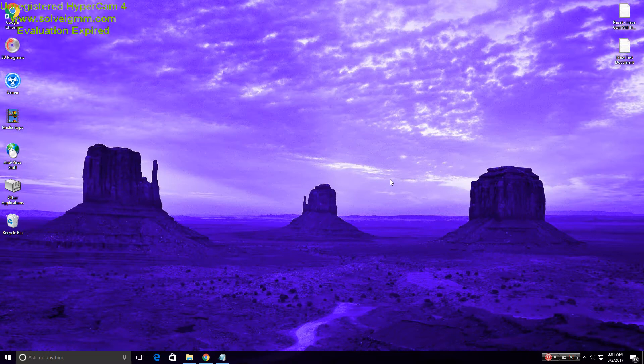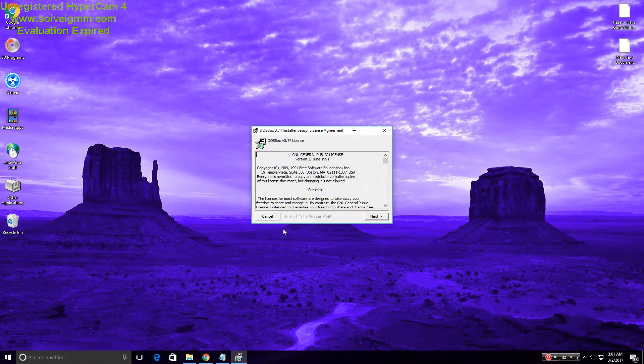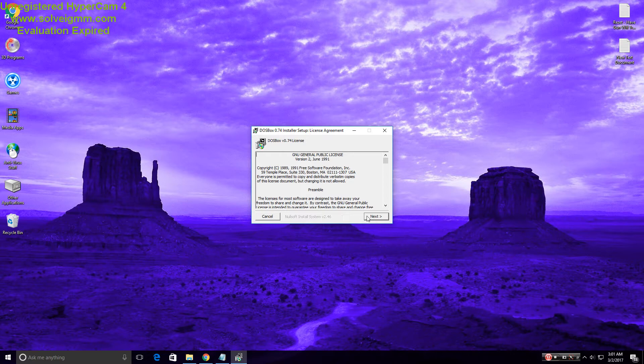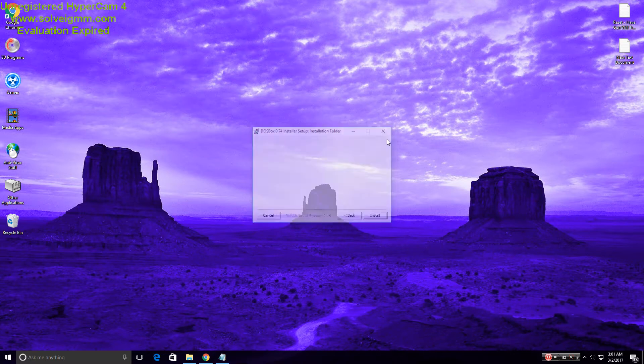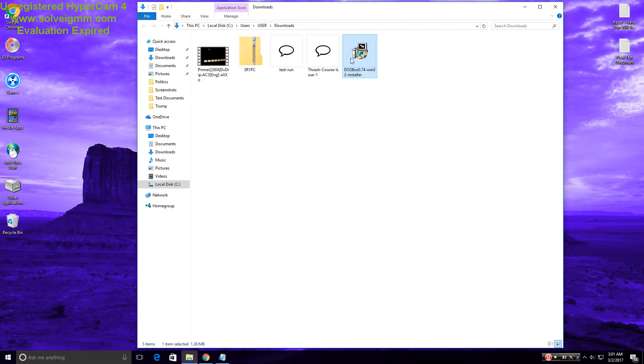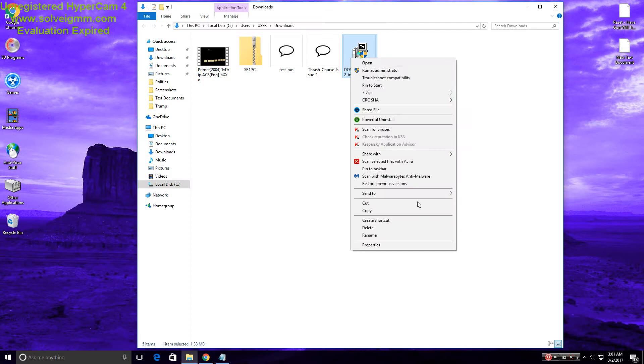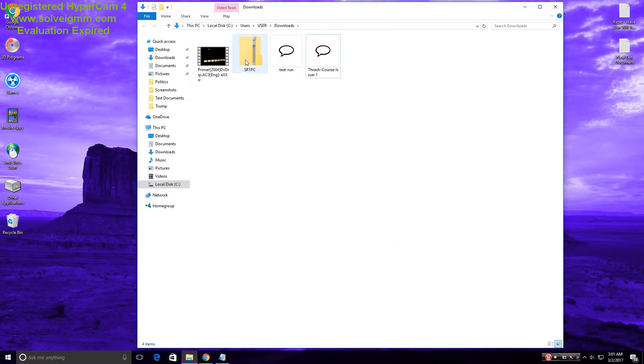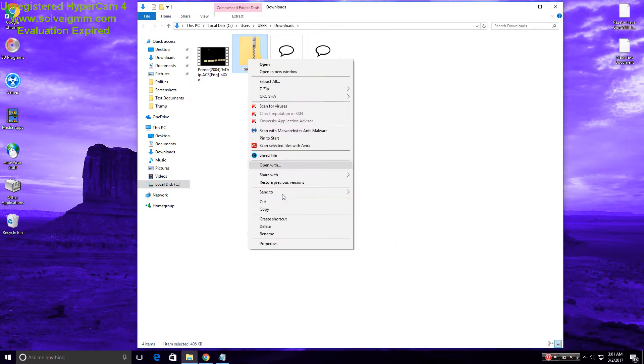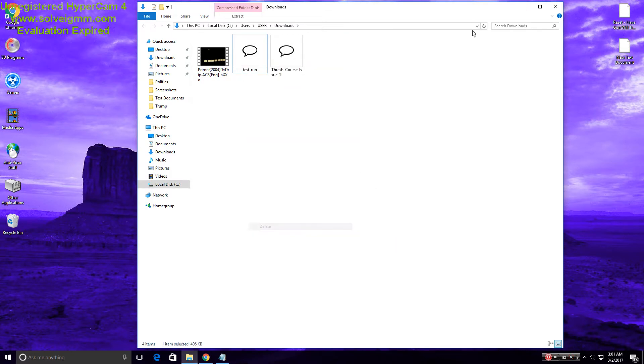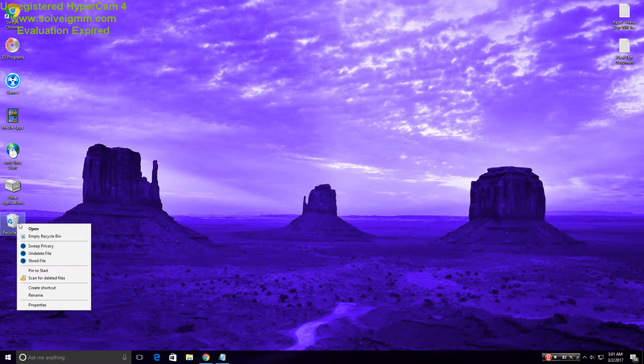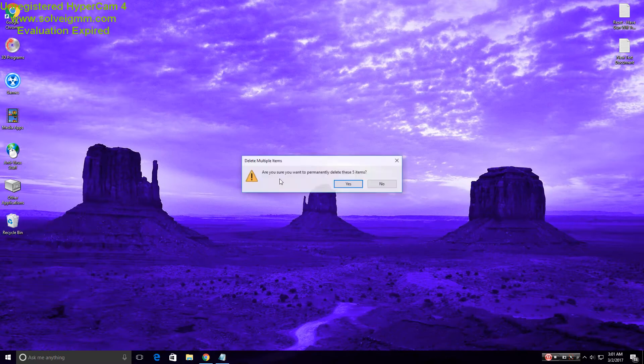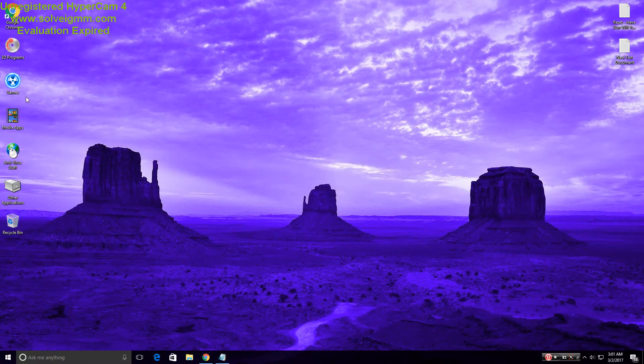As you can see, yeah, sure, next, next, and so on. I've already got these programs installed, so yeah.